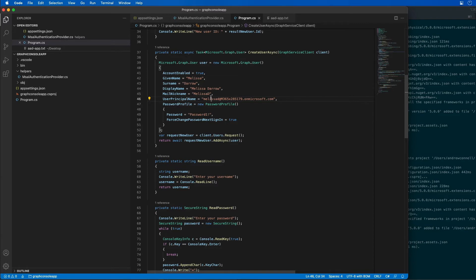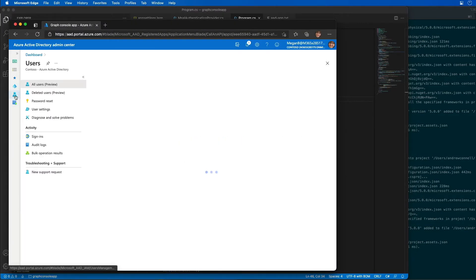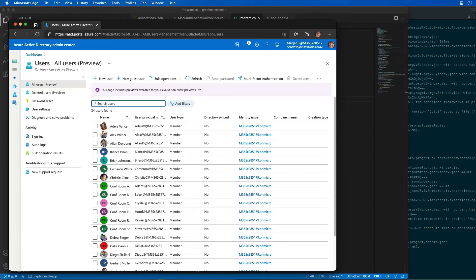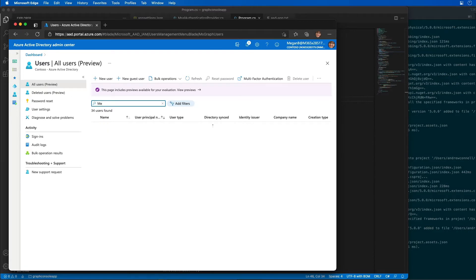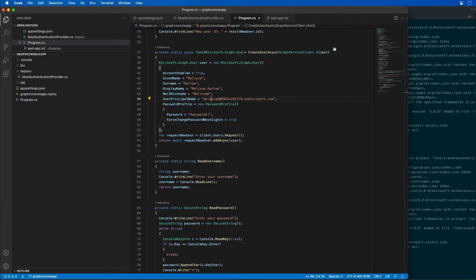Just to show that we don't already have this user already added, I'm going to come over here to the users collection inside of Azure AD. We're going to do a search for Melissa and we don't have any Melissa's listed. So let's go back to our application.